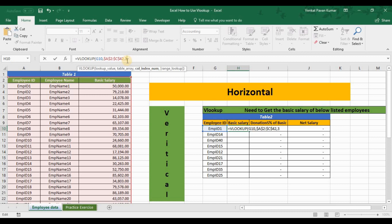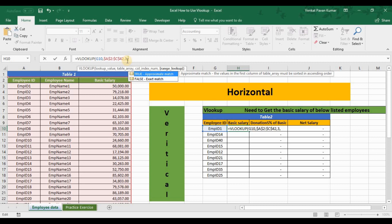The fourth argument is range lookup. You should always give FALSE to do an exact match. Approximate match (TRUE) is used in statistical or data analytics work, such as probability analysis, but for accounting and normal day-to-day work you should always use FALSE for better and correct results.